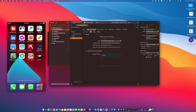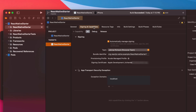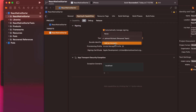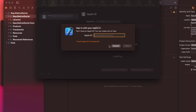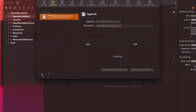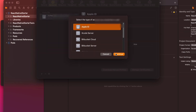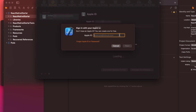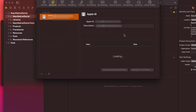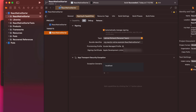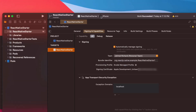Go to your targets, click Signing & Capabilities, and make sure 'Automatically Manage Signing' is checked. For the team, choose your name or personal team. If you don't have one, click 'Add an Account' — just click the plus button, choose Apple ID, and continue. Since I already have an Apple ID, I'm all set.